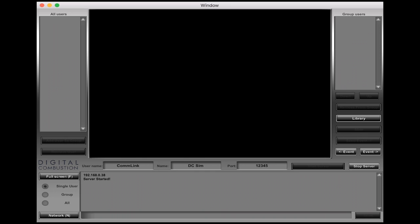A couple differences between Mac and Windows when you're logging in, and I'll show you the differences of those in a few minutes. So far right now you've started ComLink and you started the server, so you're ready to go. If you see up here in the upper left corner it says all users—as people log in this is where they'll show up in this screen and we'll show that in a little bit as well.